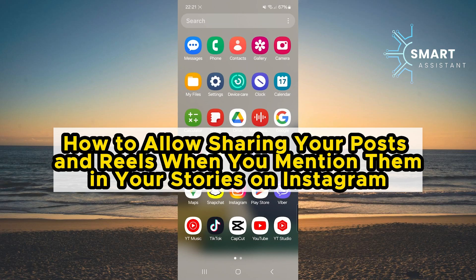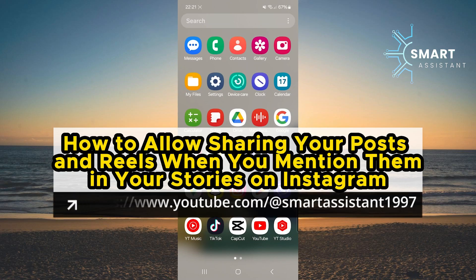Hello everyone! Today, I'll show you how to enable sharing your posts and reels to stories on Instagram when you mention them in your stories.